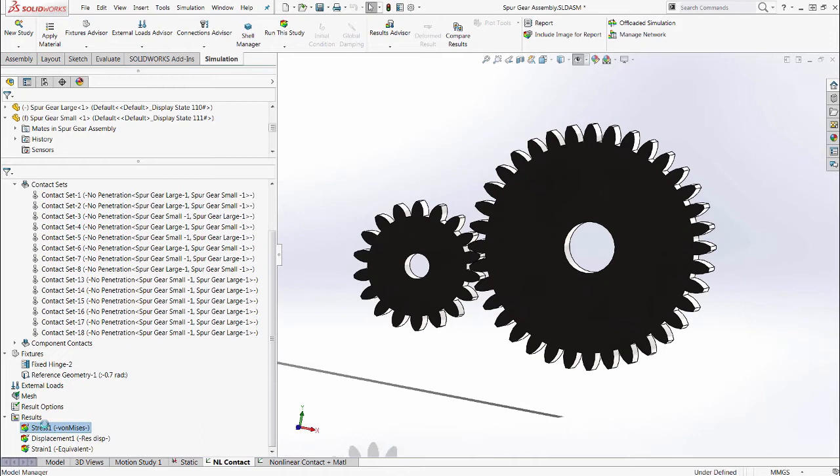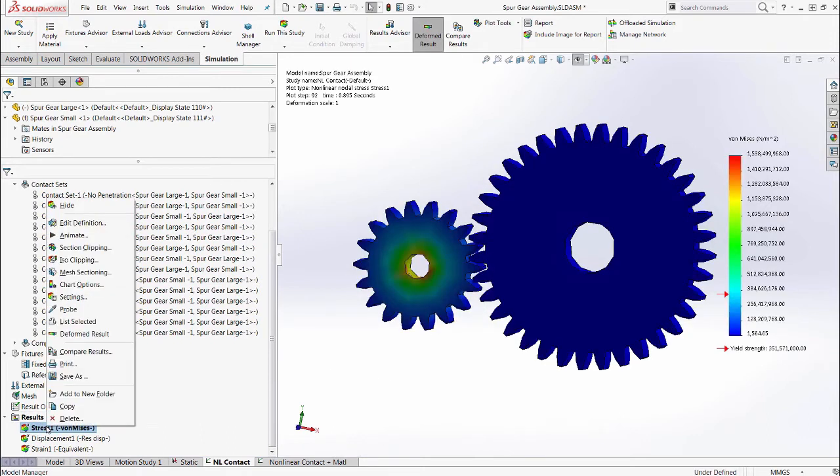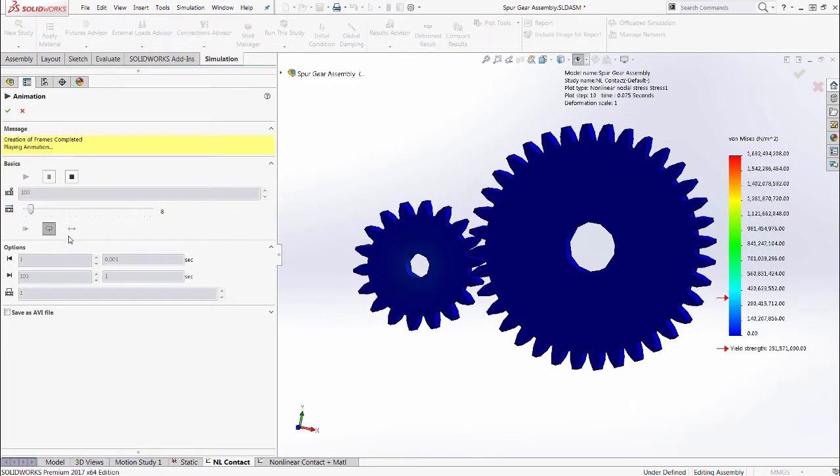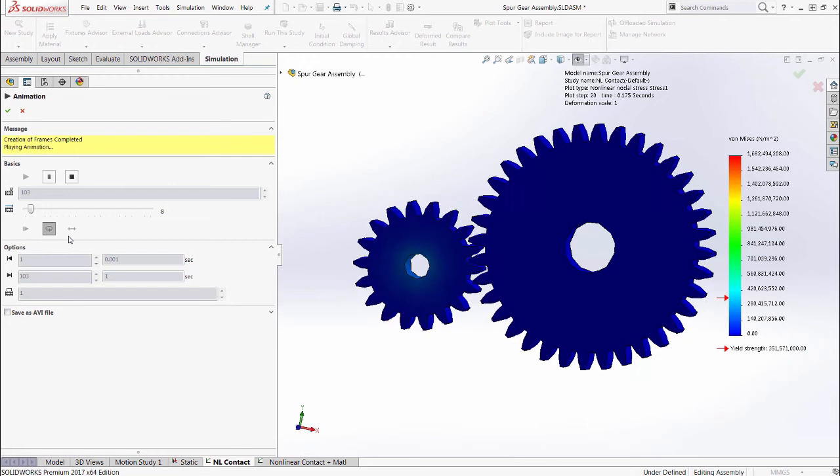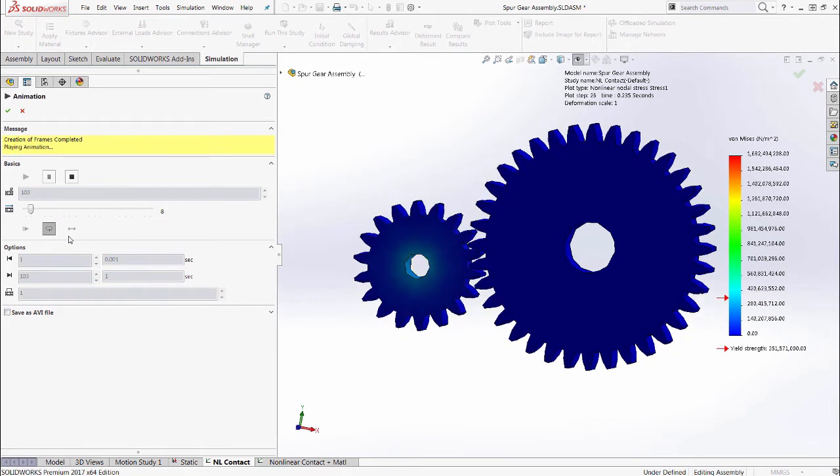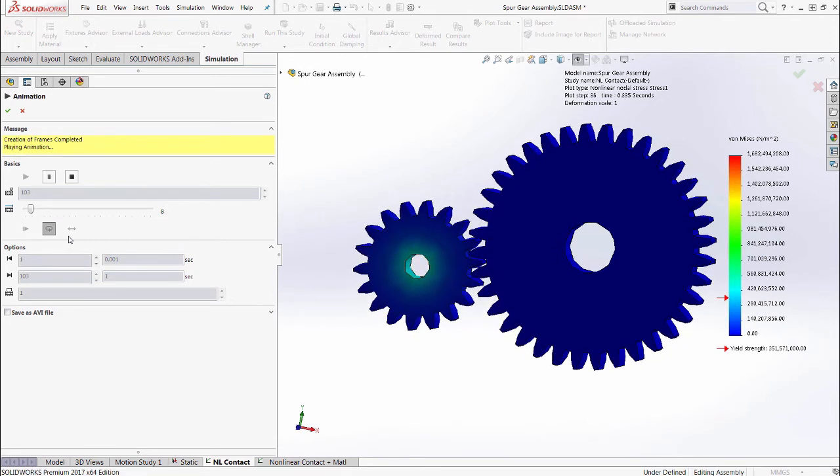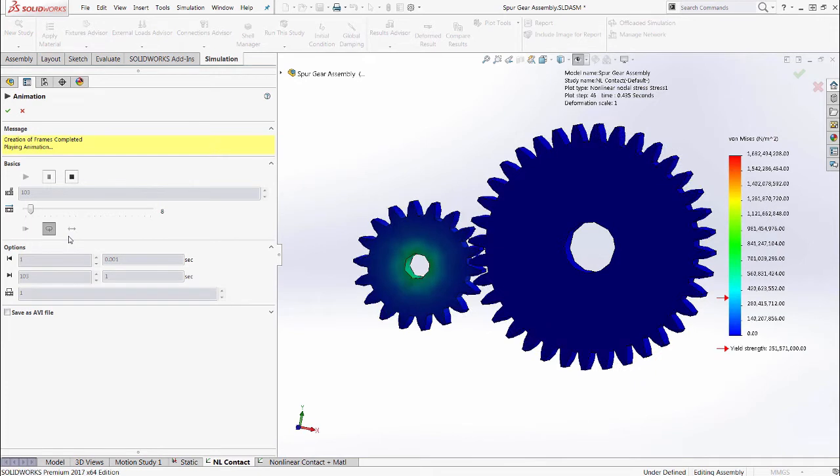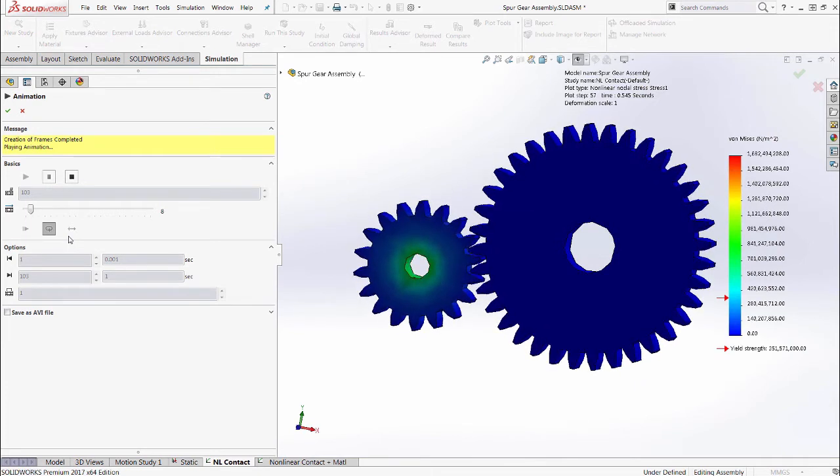The majority of the setup for a nonlinear analysis is the same. However, the results show the gears engaging with each other as the load is applied. This model shows a slightly higher stress distribution, and because of that,